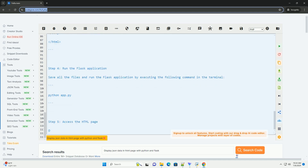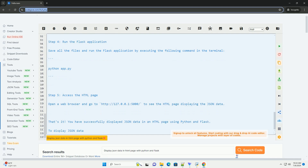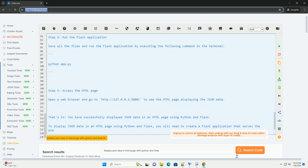Step 4: Run the Flask application. Save all the files and run the Flask application by executing the following command in the terminal. Step 5: Access the HTML page. Open a web browser and go to http://127.0.0.1:5000/ to see the HTML page displaying the JSON data.